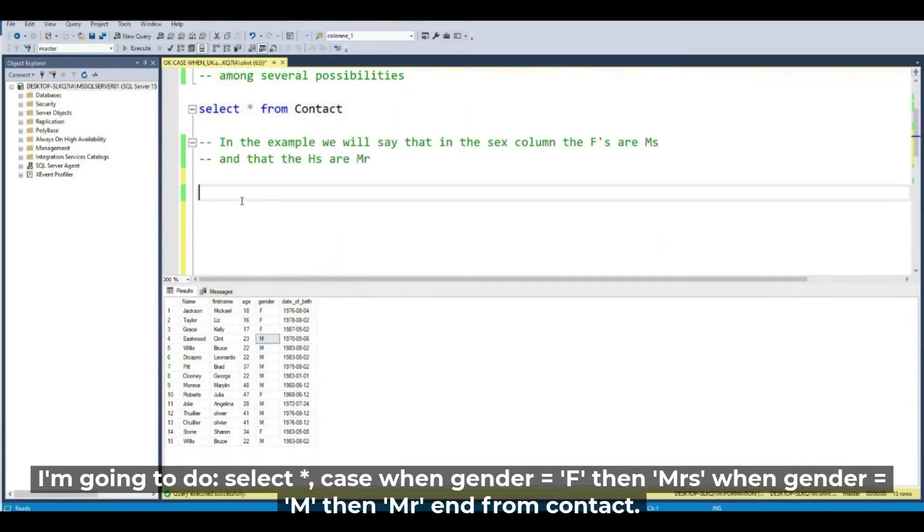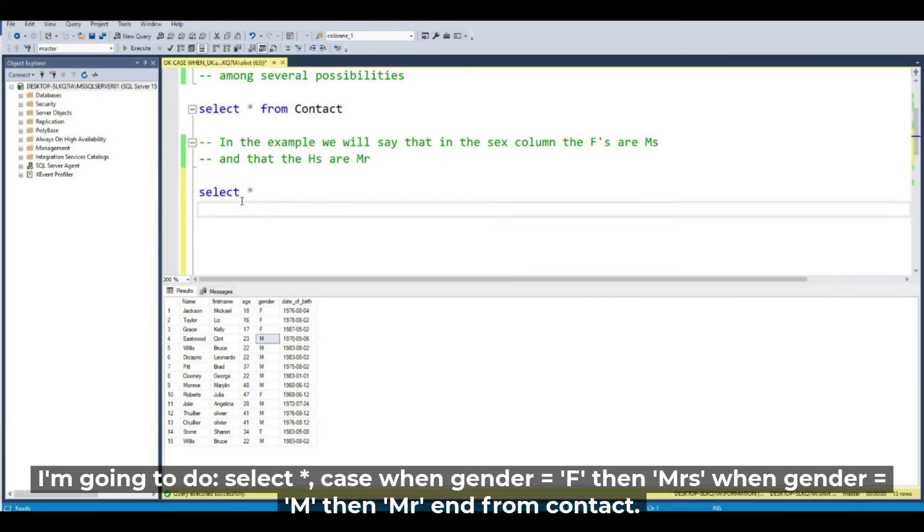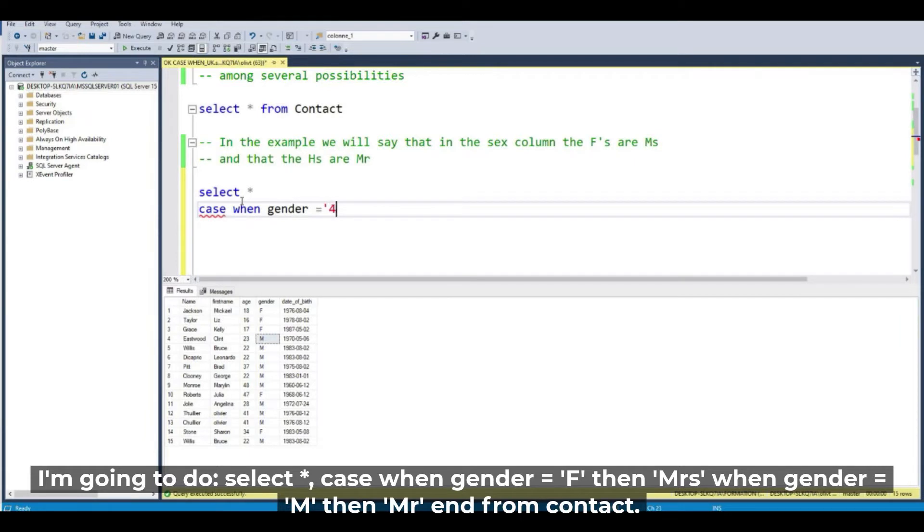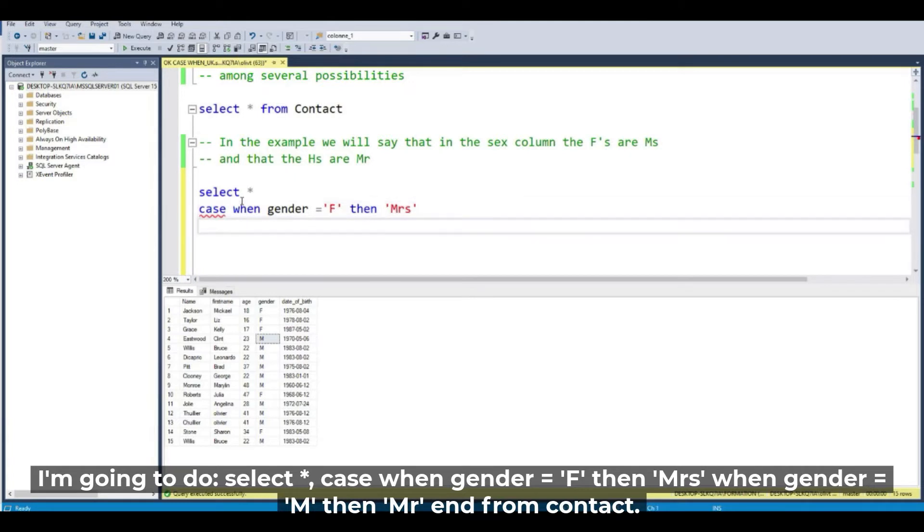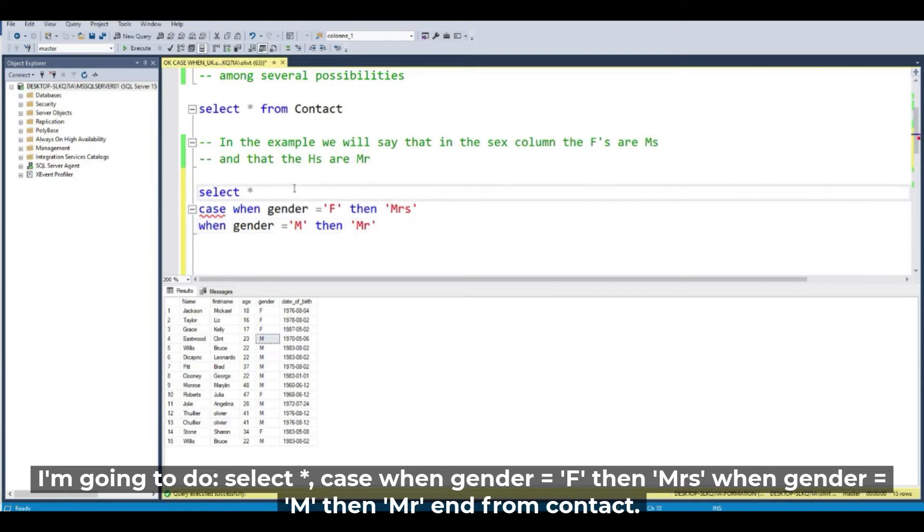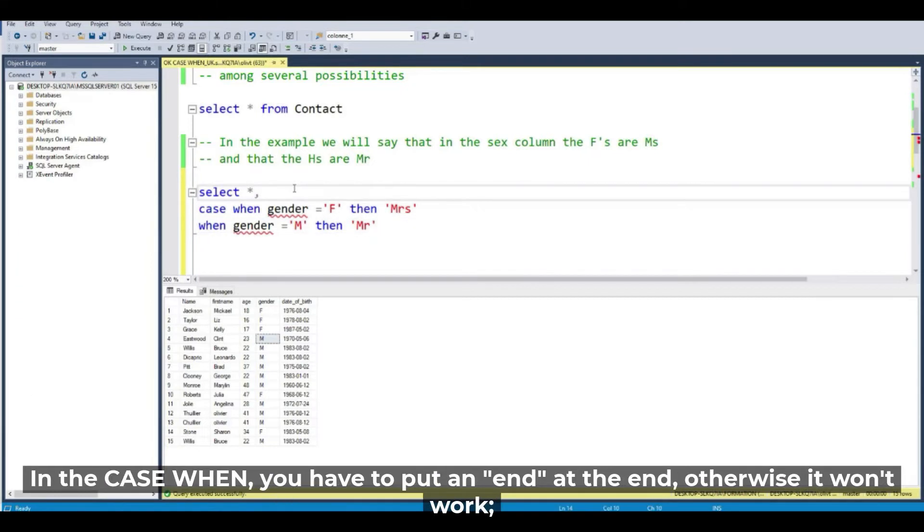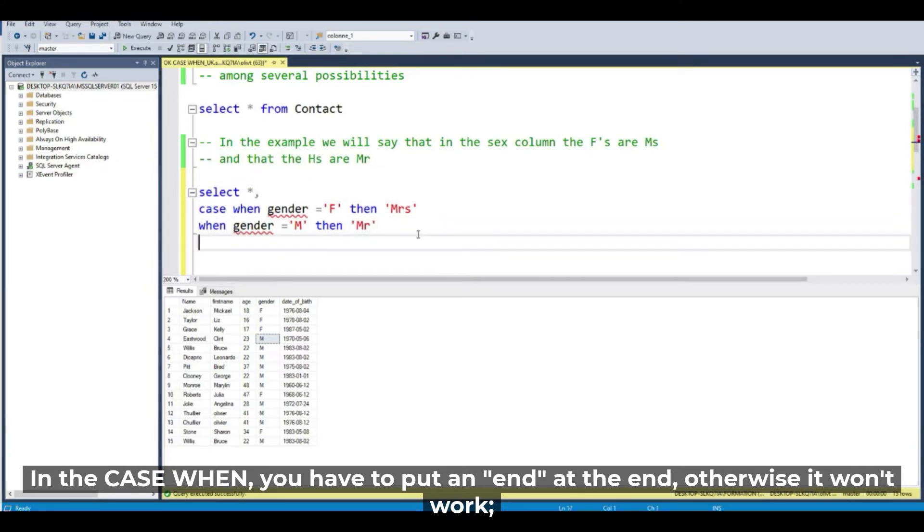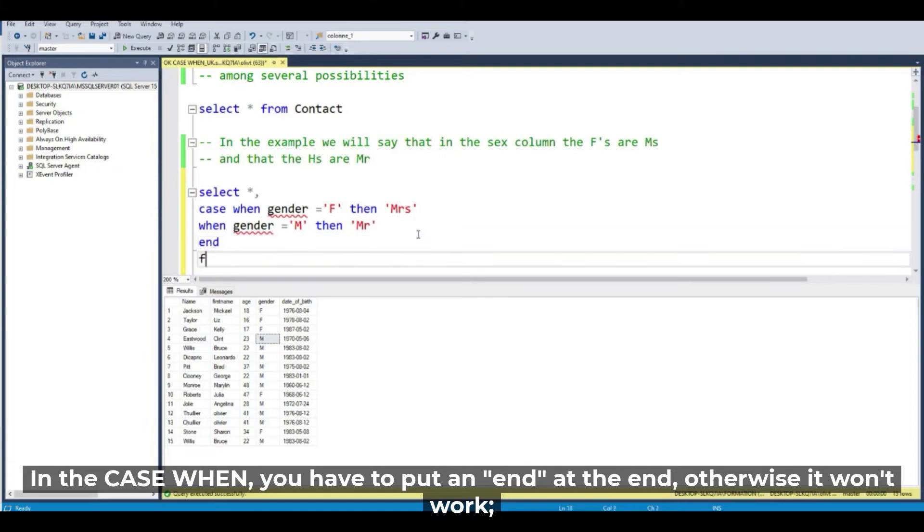So let's write the query: SELECT star and then the CASE. CASE WHEN gender equals F THEN Mrs, and another WHEN, WHEN gender equals M THEN Mr. I forgot the comma just here, and you have to put an END on the CASE WHEN, FROM contact.